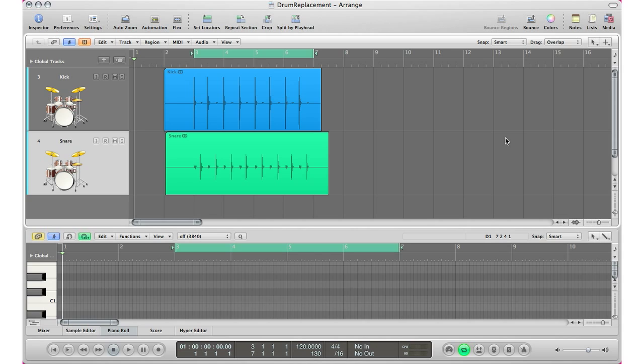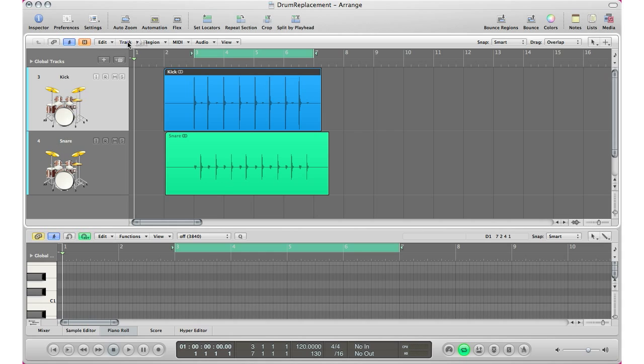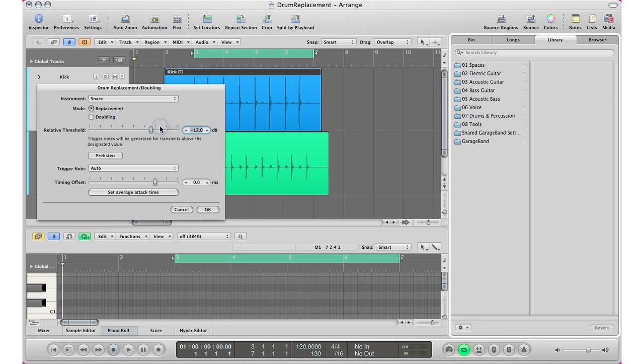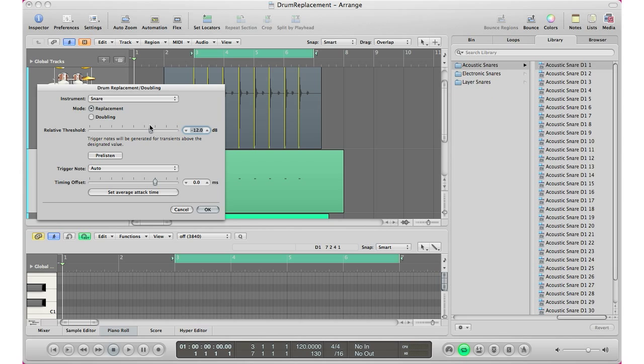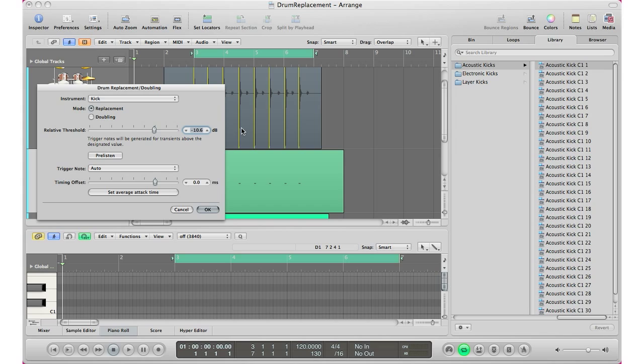Basically all you have to do is select your track, go to the track up here and go to drum replacement and doubling. This one will pop up. For the most part you can go ahead, click and select your instrument and it should be okay for the threshold. You'll see the lines right there.